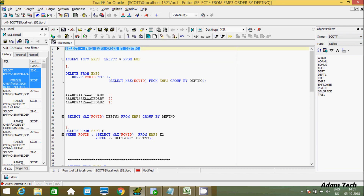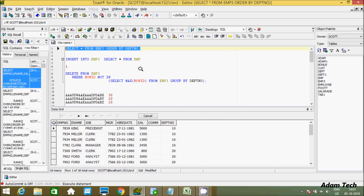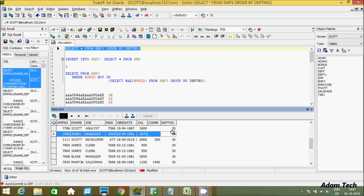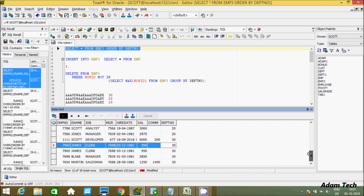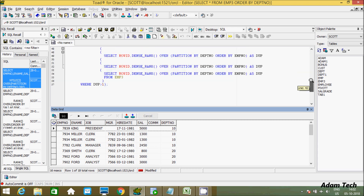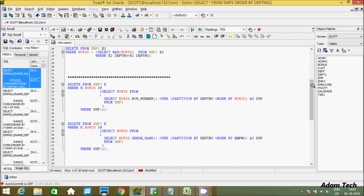First I am going to show you the records inside the EMP3 table. The total number of rows is 18. You can see department 10 is a duplicate, 20 is a duplicate, and 30 is a duplicate. I will show how to keep only unique values from the table.